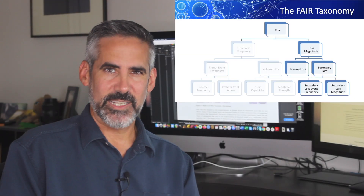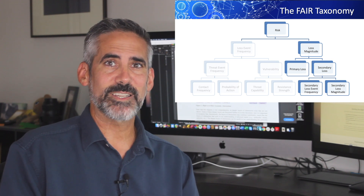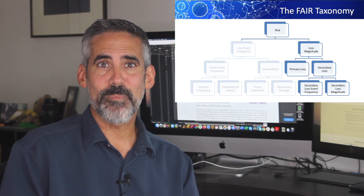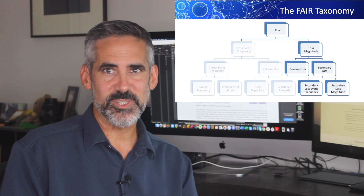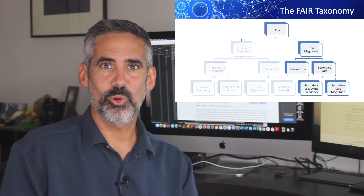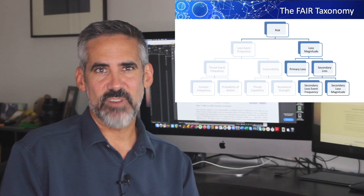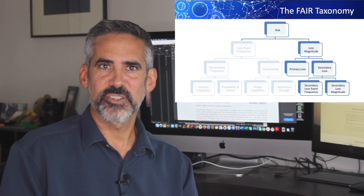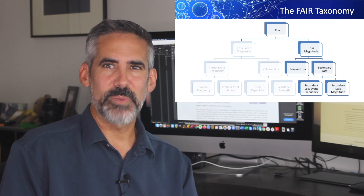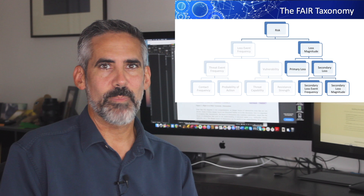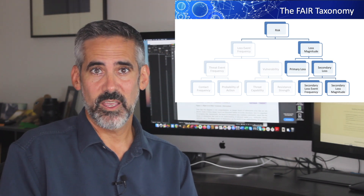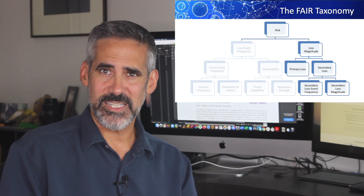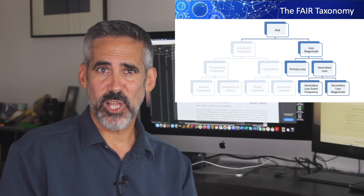Loss magnitude is the expected loss, typically in monetary terms, we would expect to incur each time the scenario under analysis occurs. This side of the model seems simpler in that there are no continuums to deal with, just dollars or euros or pounds. I think this side actually represents a greater challenge for many security people, however. Many security professionals aren't working closely enough with the business to understand revenue streams and many of the other processes that affect potential loss numbers. It's my opinion that to do this part of the model well, you have to get out and talk to the business leaders if you want to get accurate, defensible loss numbers.